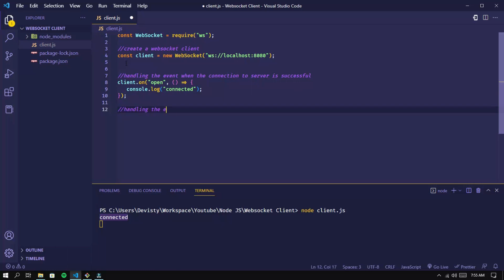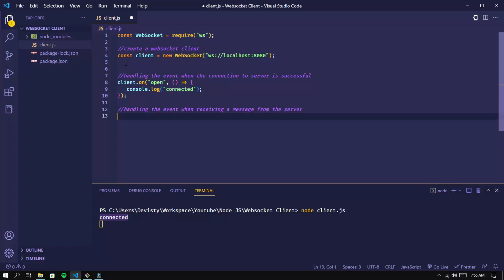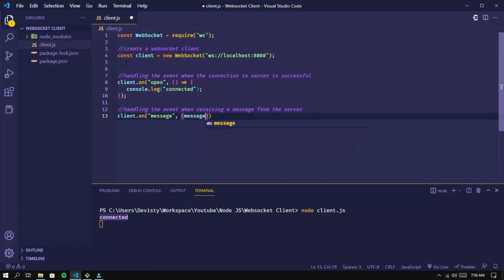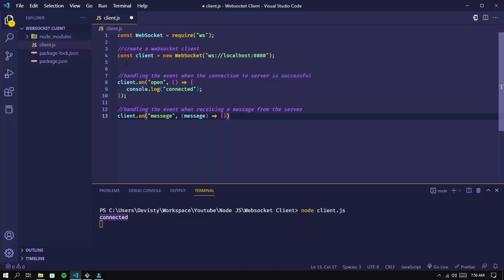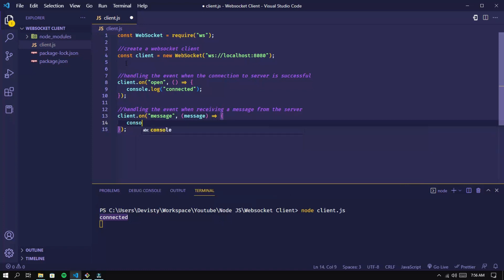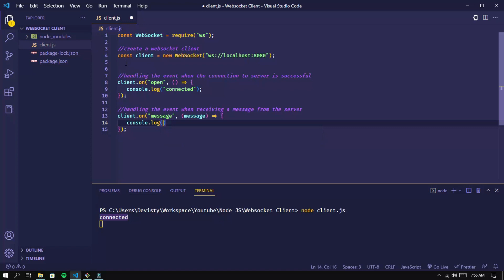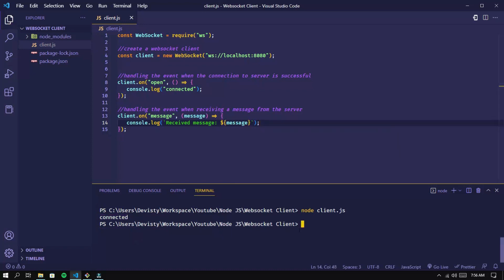Now let's add an onMessage event to handle when a message is received from the server. Run the script again. This is a welcome message from the server.